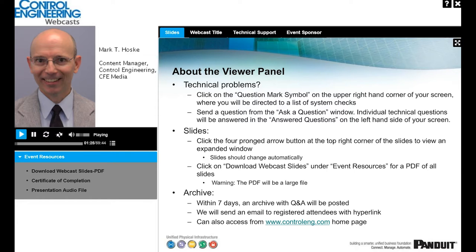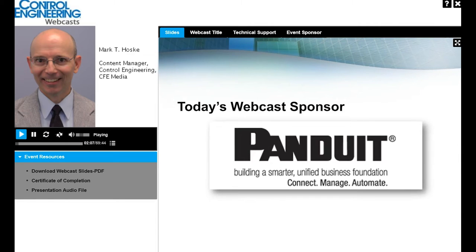You can use the Ask a Question box on the left side of your screen to type questions for the speaker during the presentation for the Q&A session at the end. You may ask questions at any time and we'll get to as many as time allows. Questions for today's presenter will be answered verbally during the Q&A session. To download presentation slides or a certificate of completion, use the Event Resources tab. This webcast is being recorded, and we'll post the archive on the Control Engineering website in a few days.